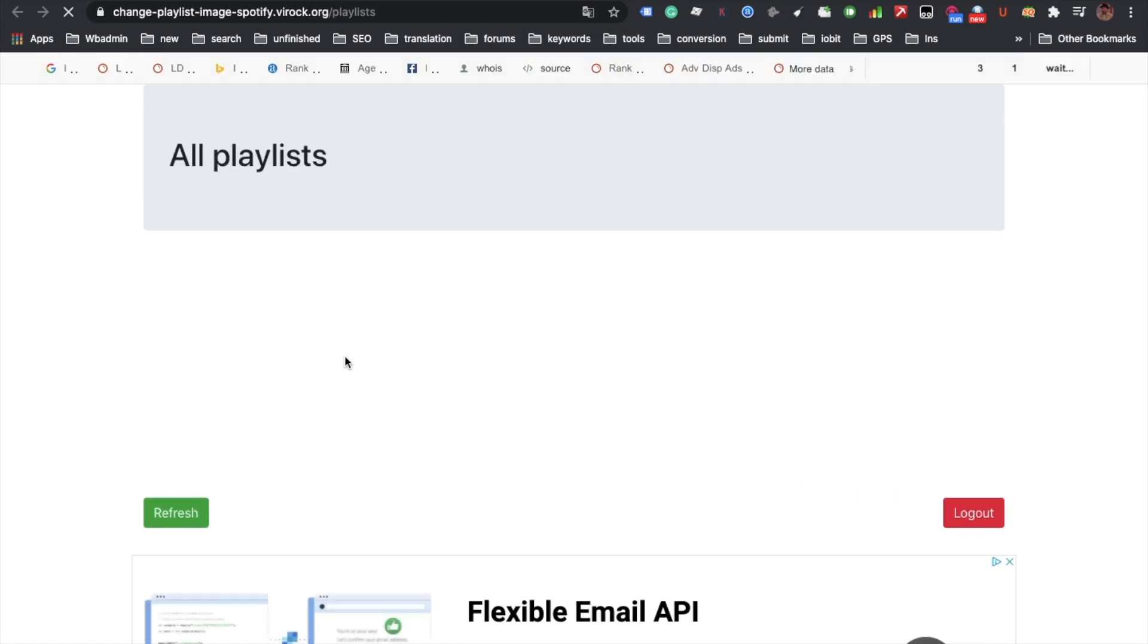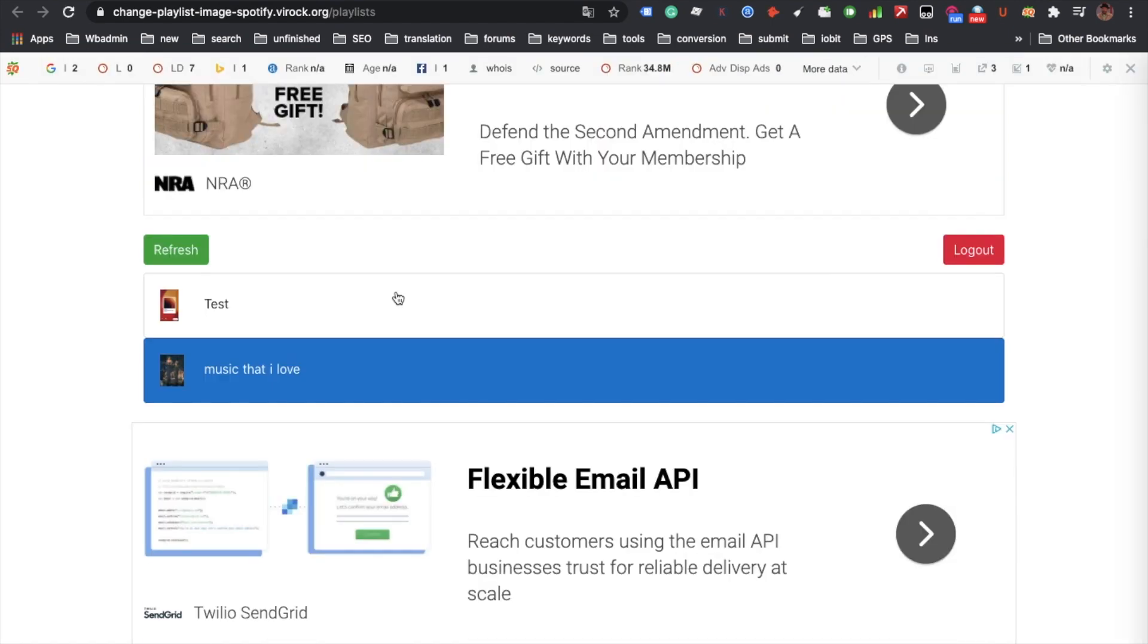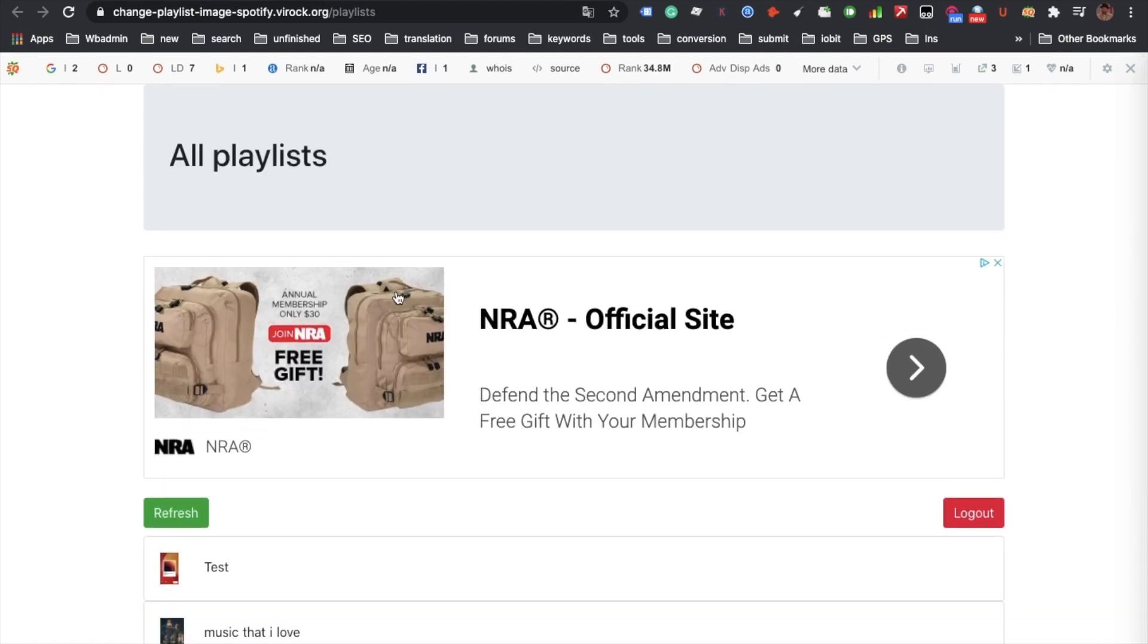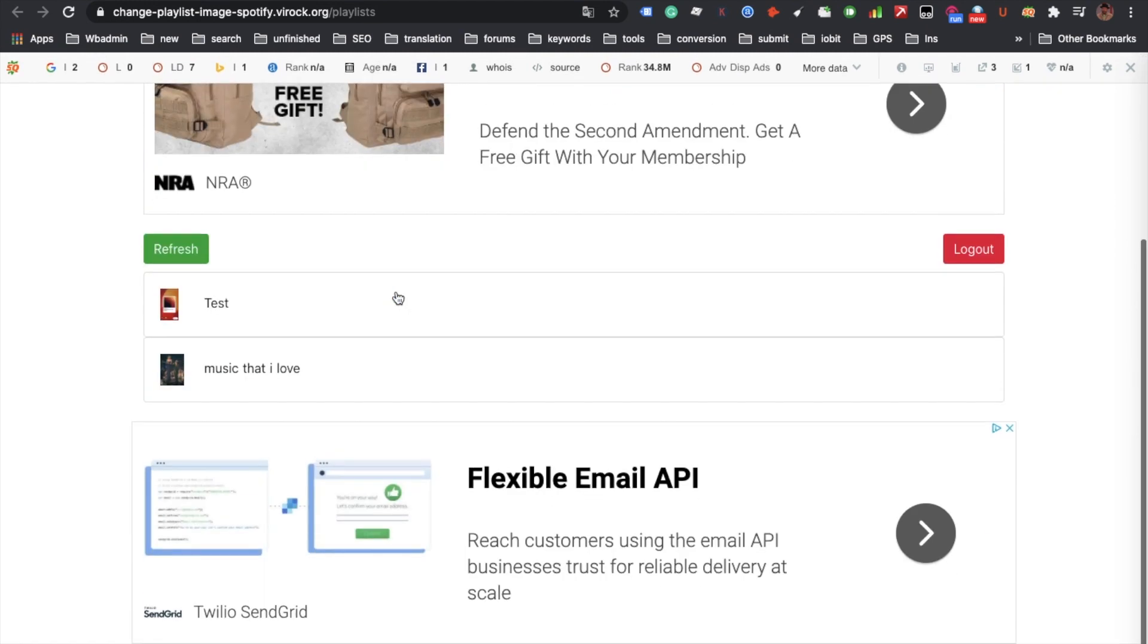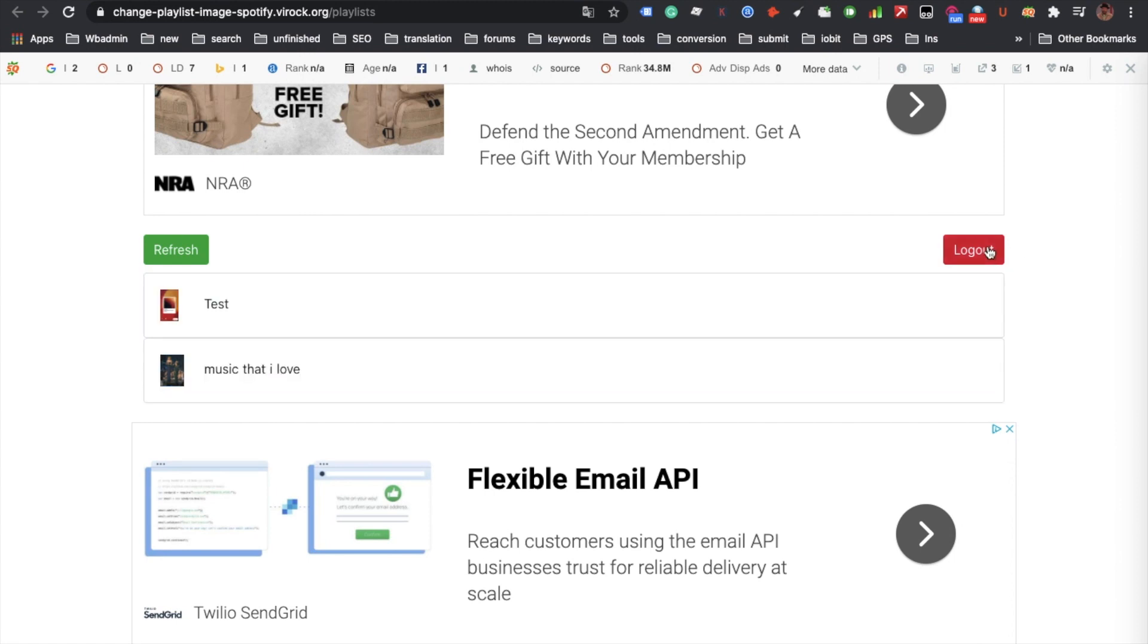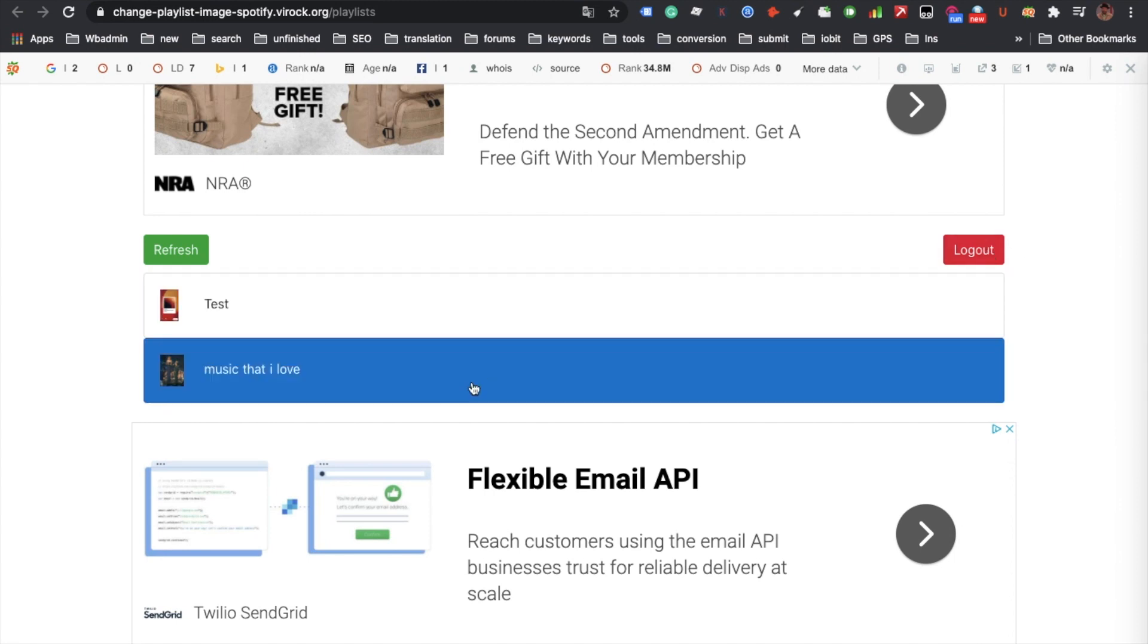You go to this web page and log into your Spotify account. I have already logged into my Spotify account. You see there are ads of course. This is my two playlists. You can always log out.